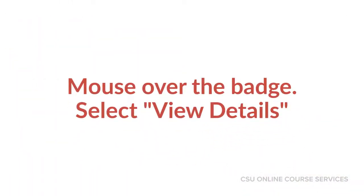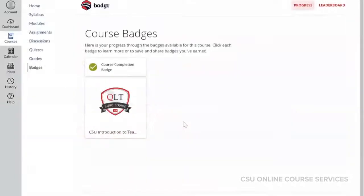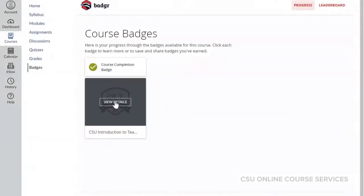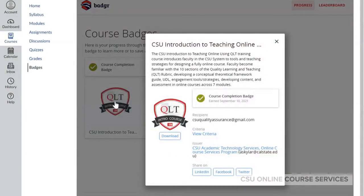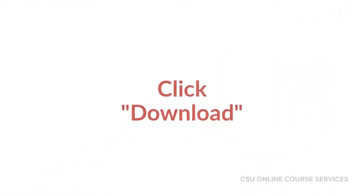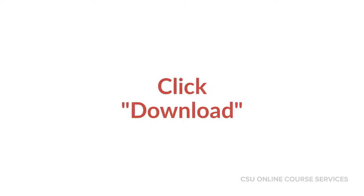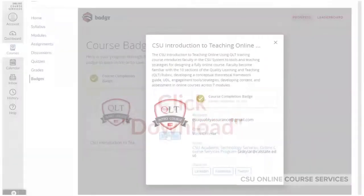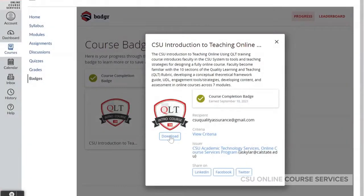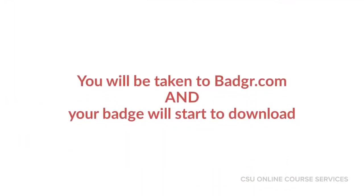Mouse over the badge and select View Details. Click Download. You will be taken to Badger.com and your badge will start to download.